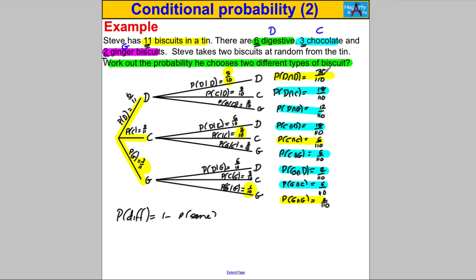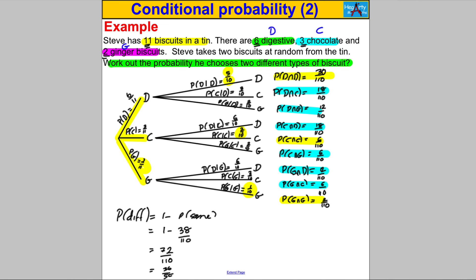The same-type outcomes are highlighted in yellow: 30 + 6 = 36, add 2 = 38. So it's 1 − 38/110, which equals 72/110. Dividing top and bottom by 2, you get 36/55. That is your probability, and we're done.